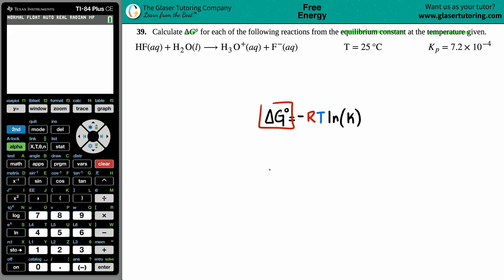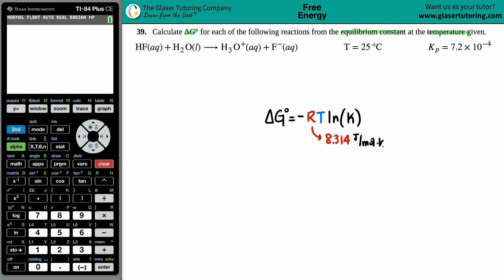We're solving for delta G, which means we need to know R, T, and K. R is a constant — they didn't give it to you because it's always 8.314 joules per mole times kelvin. I just like to memorize it as 8.314 throughout the whole chemistry course; it's just easier.